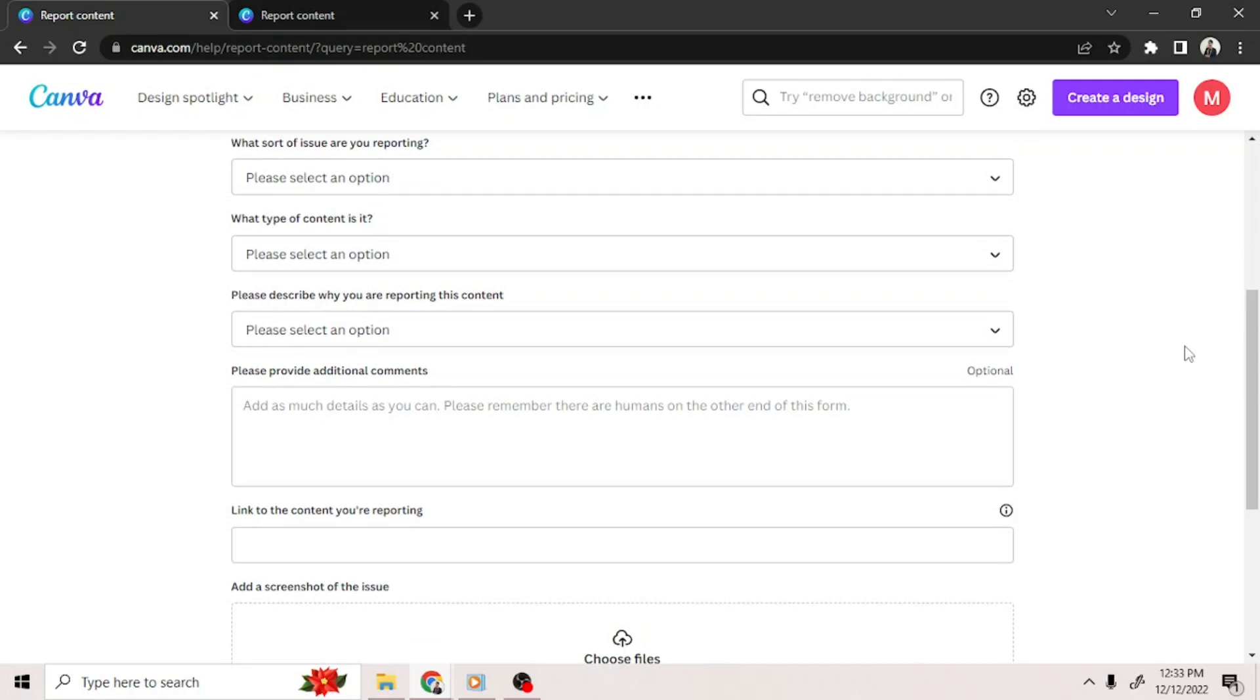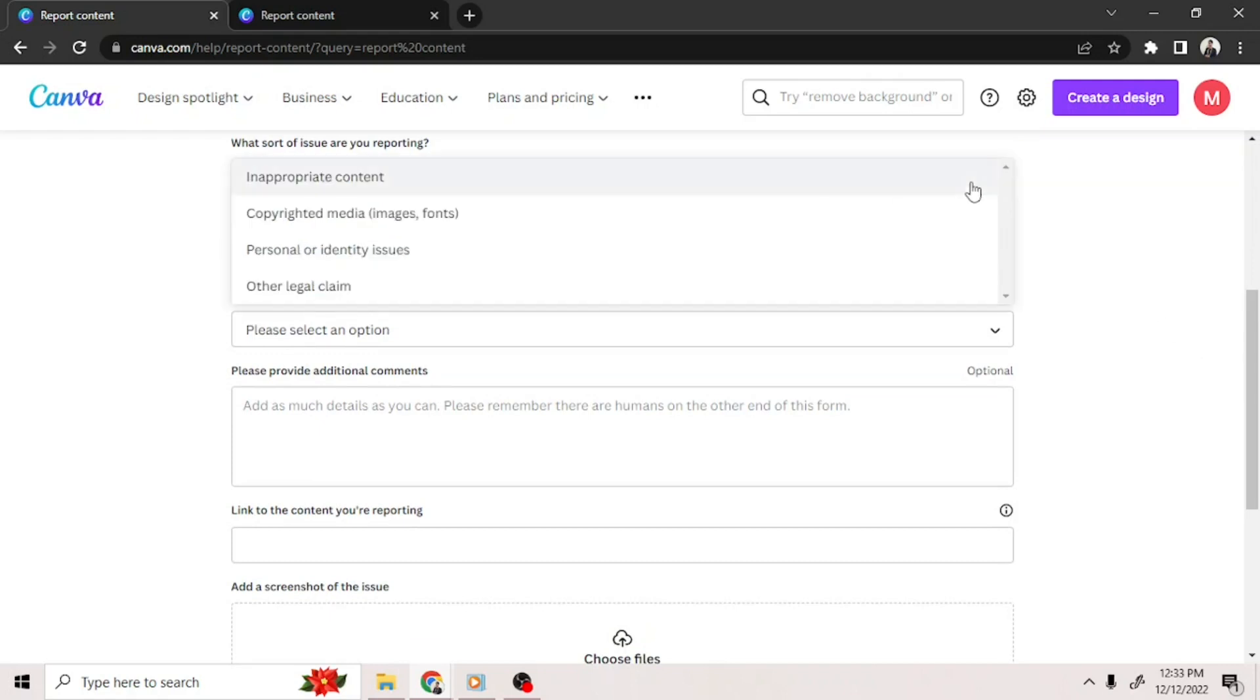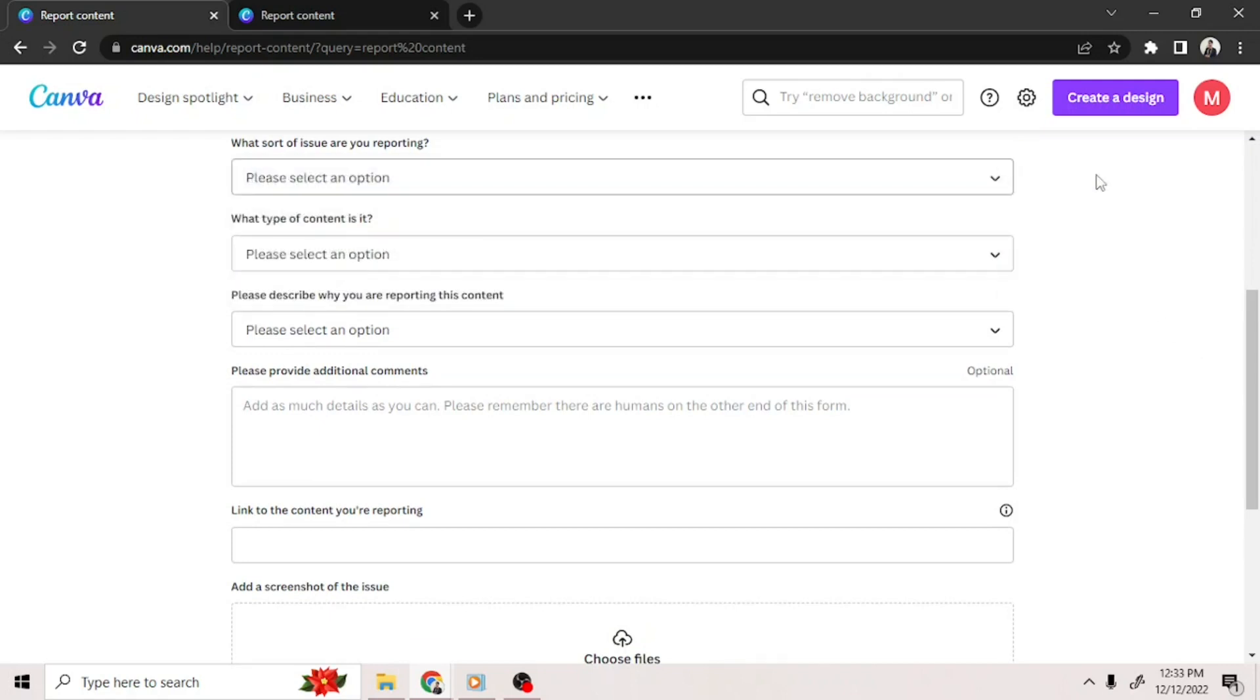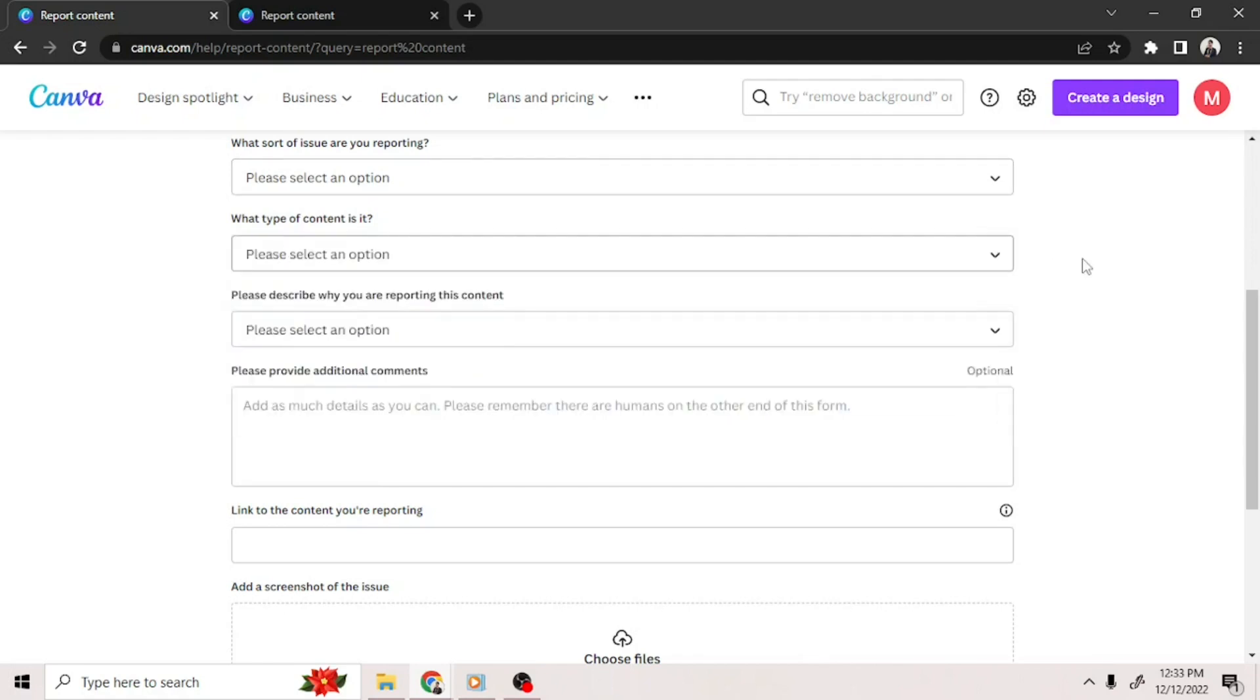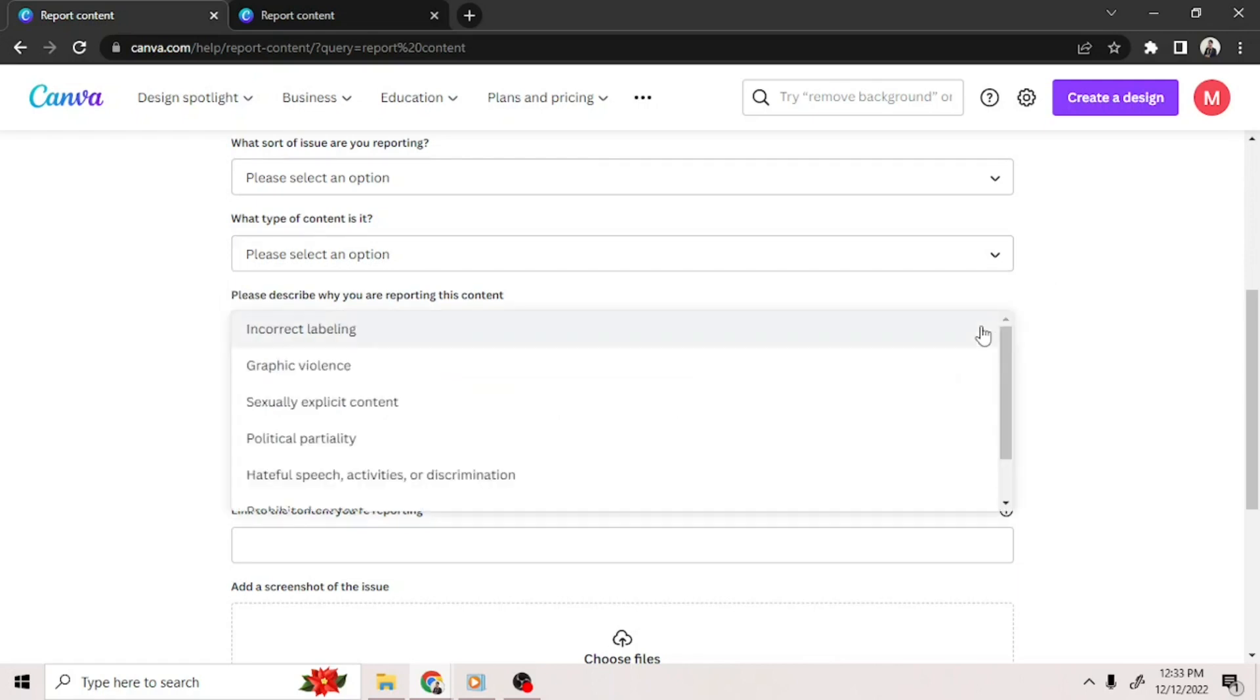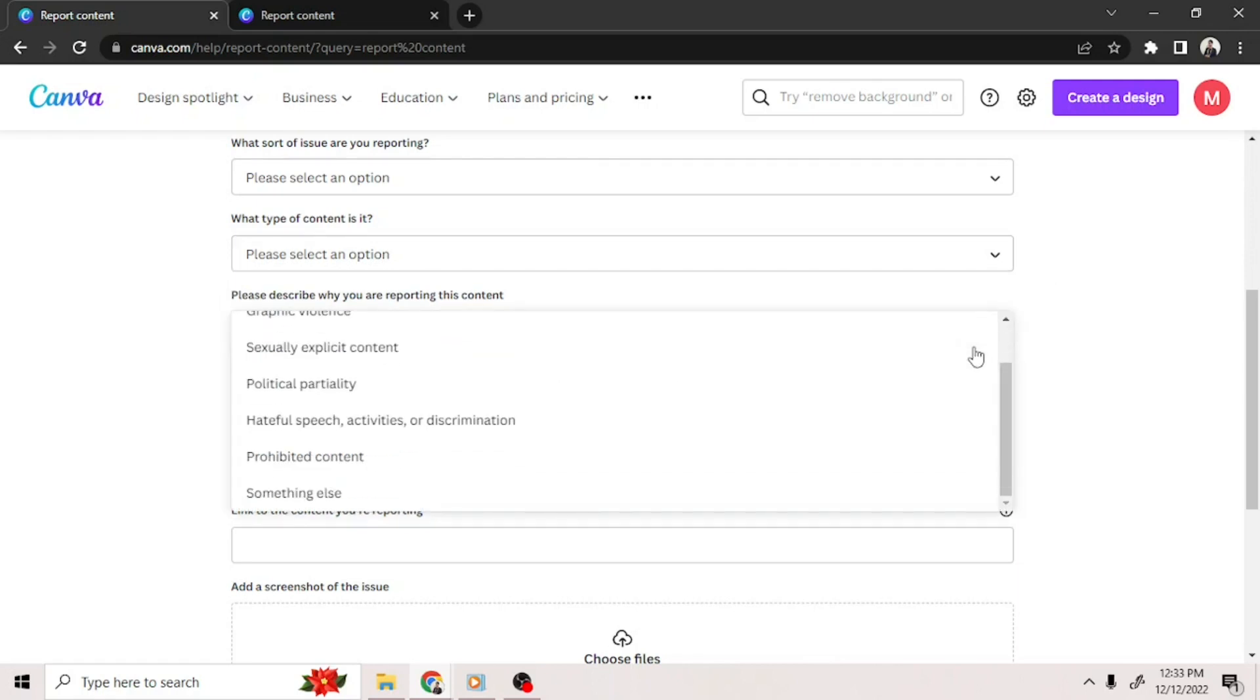Next, select the kind of issue you'd like to report. Then, select what kind of content it is. After that, describe why you're reporting the content.